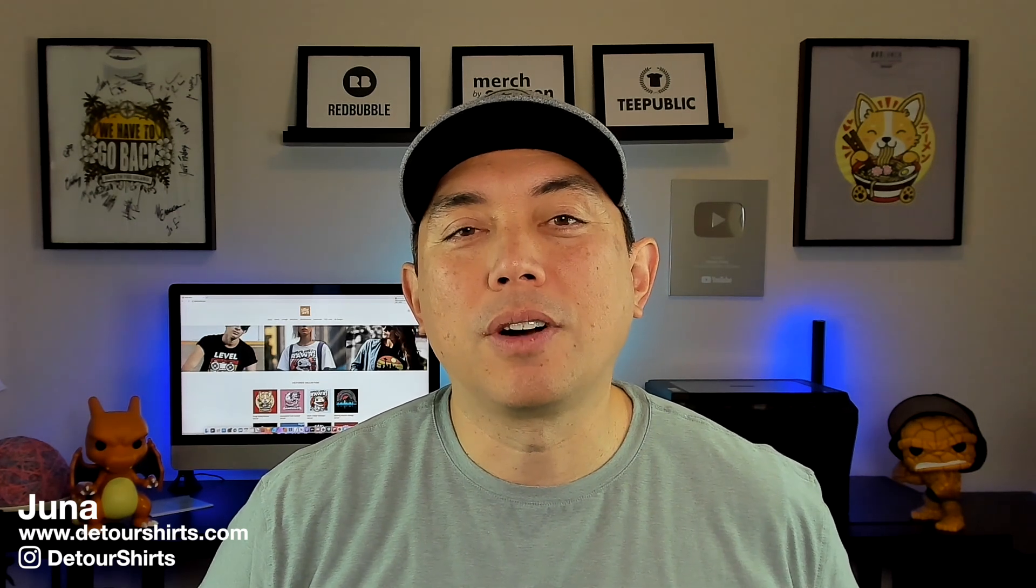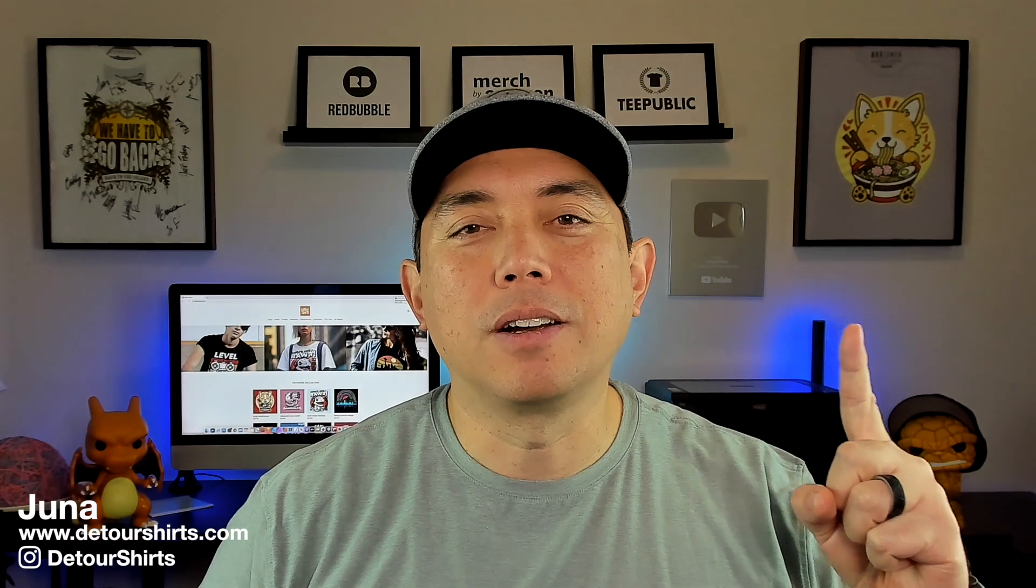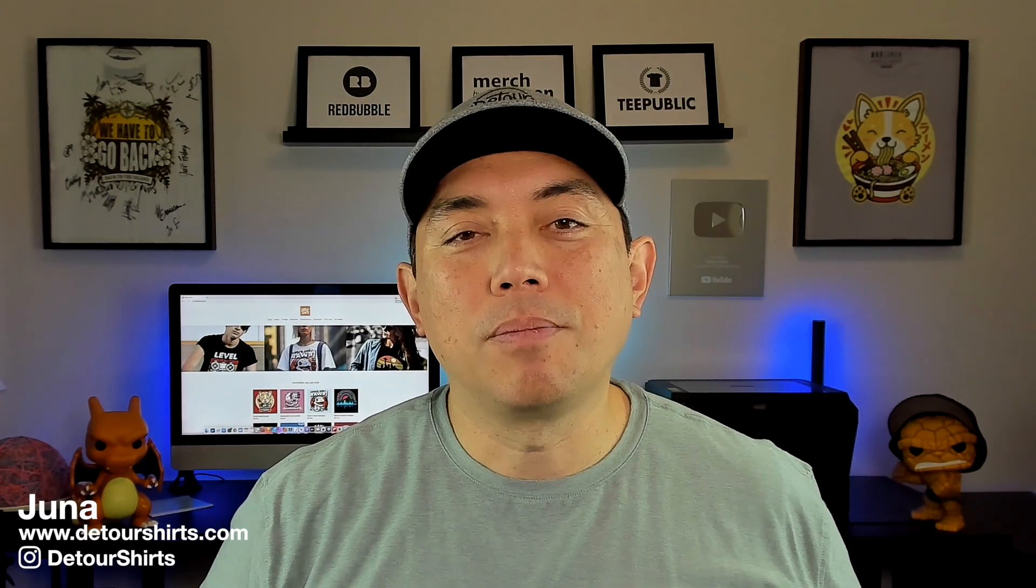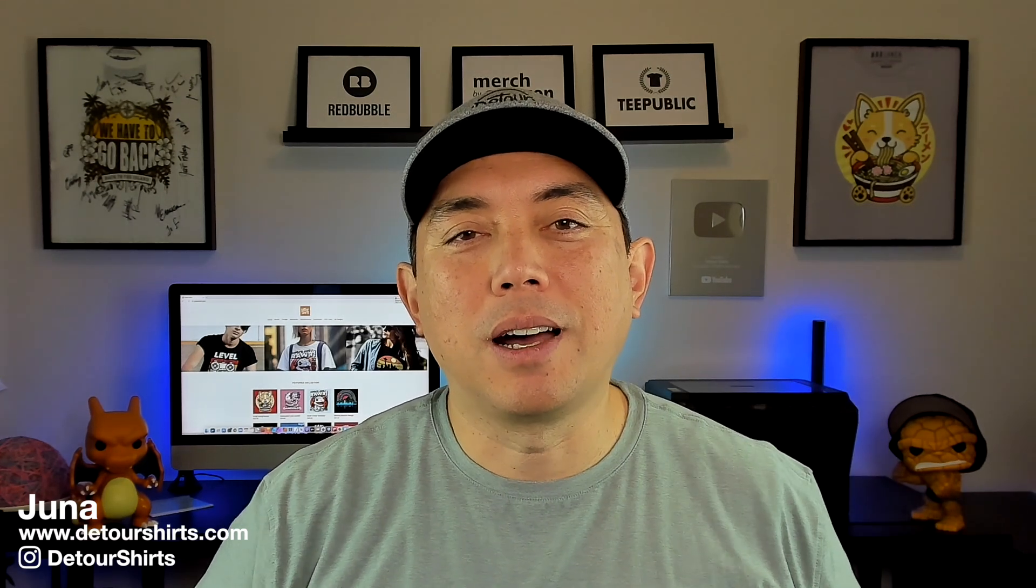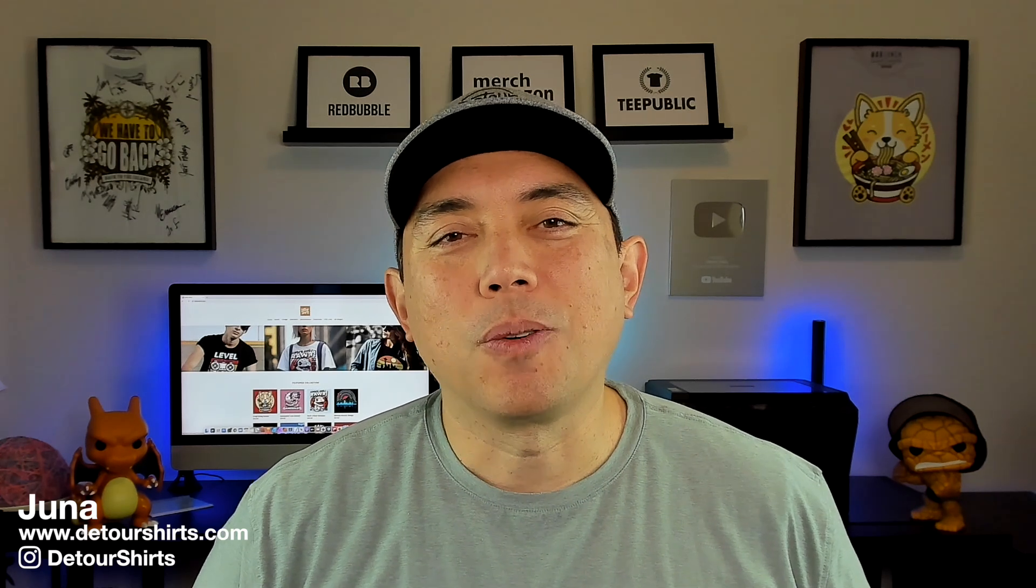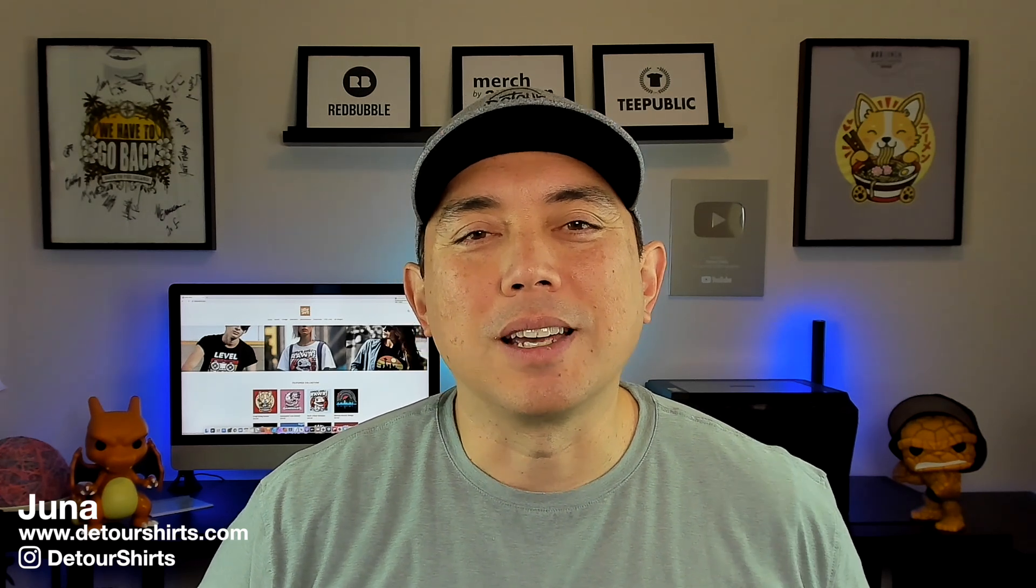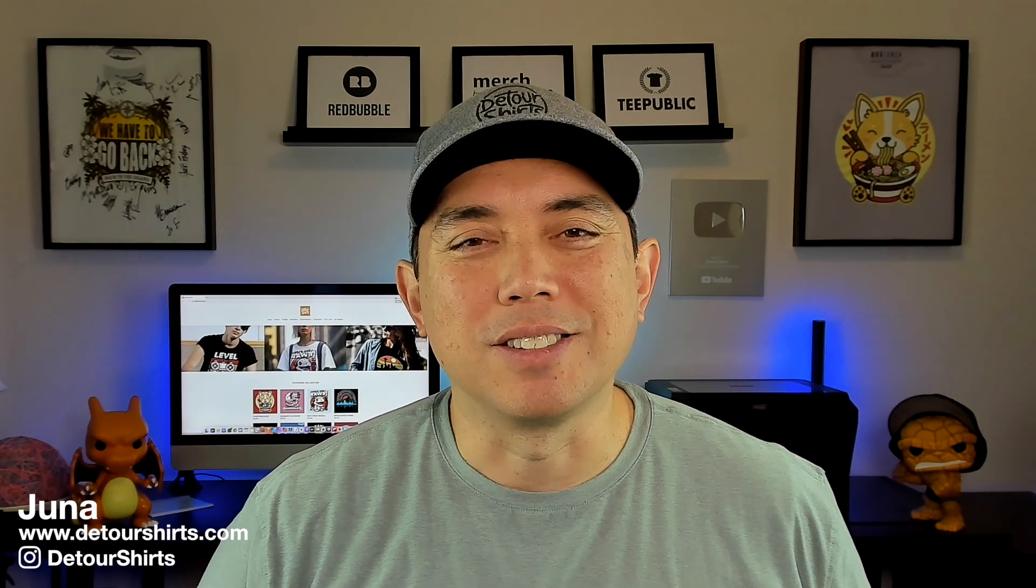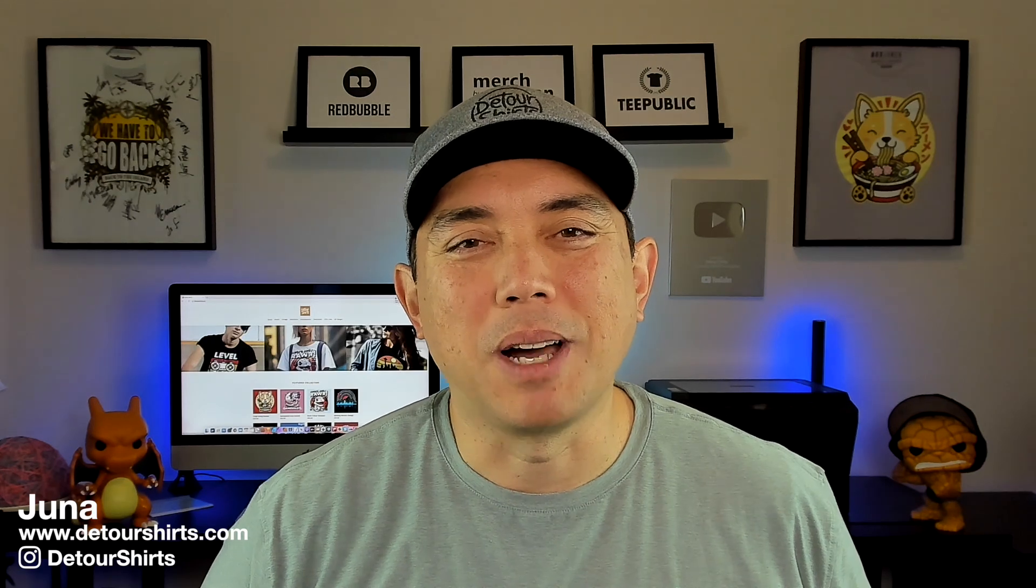If you want to learn more about Kittle, I have a whole playlist about Kittle. I'll put that playlist right here. You can see how to use templates, how to use AI, how to use all those other things that Kittle has. Thanks again for watching. And as always guys, keep creating and keep learning. I'll see you on the next one. Bye.